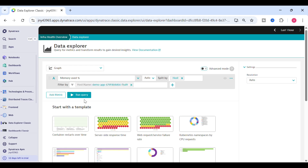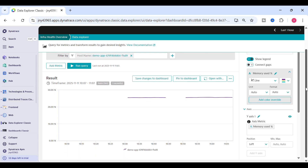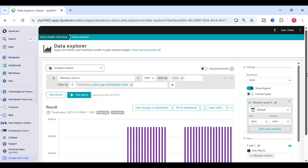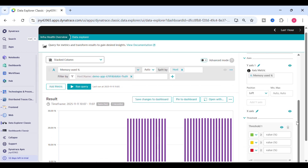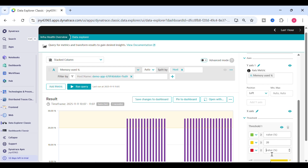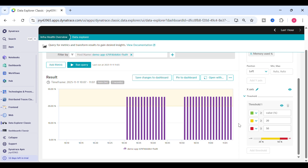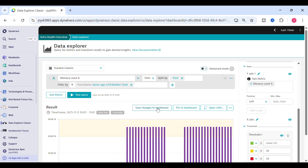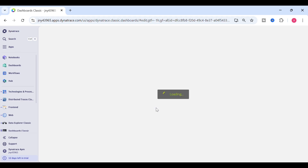Again, the same way you can split by host and filter by host name and run the query. Currently this is in graph style — you can change it to stacked column or whatever you like. For the memory used percentage, on the right-hand side you have an option to set a threshold: for example, if it crosses 20 it will be yellow, and if it crosses 50 it will be in the red zone. You can try that and save changes.